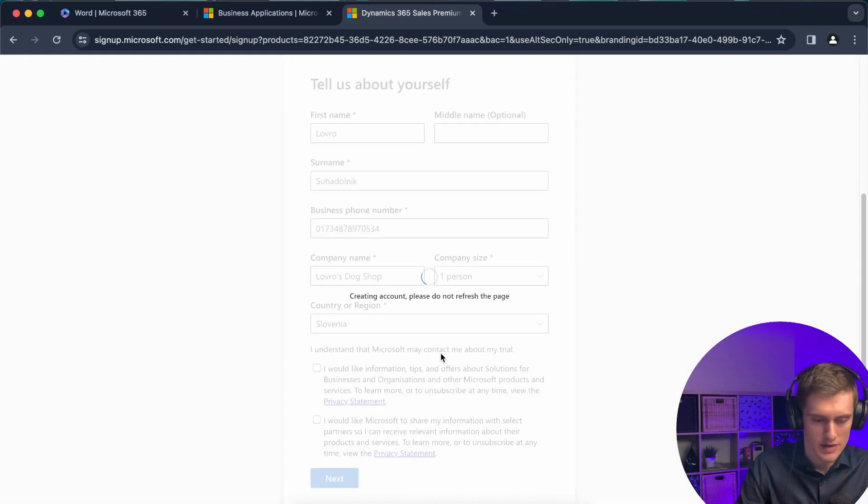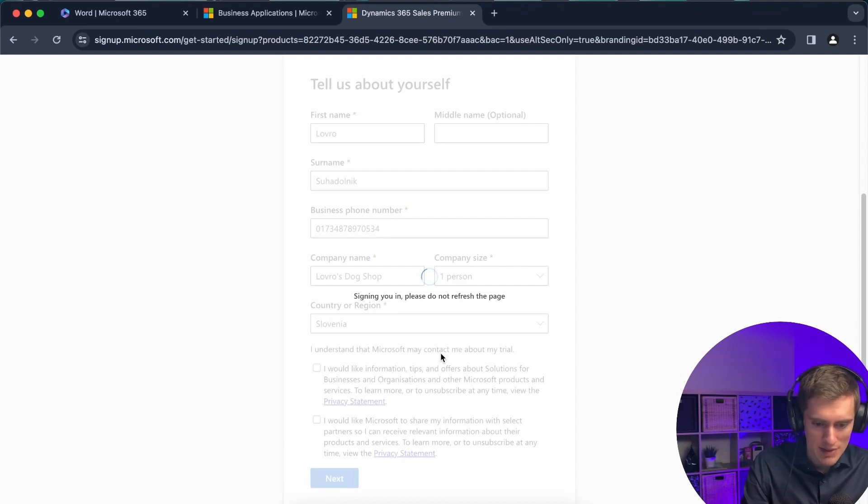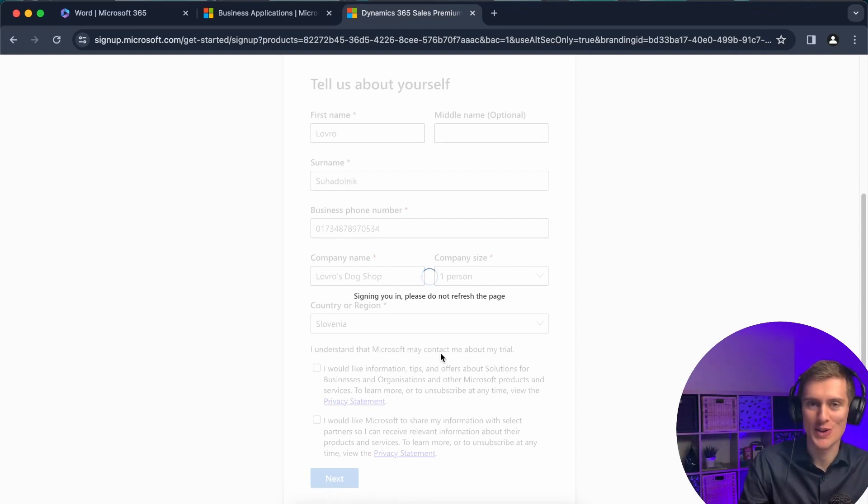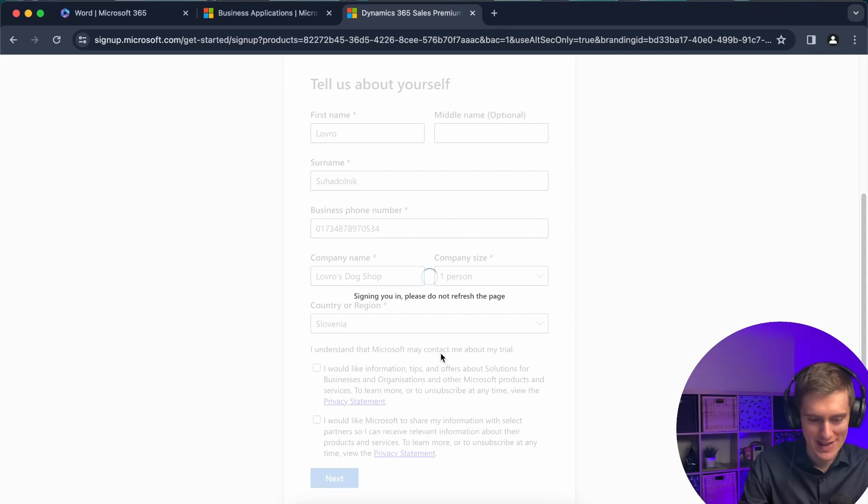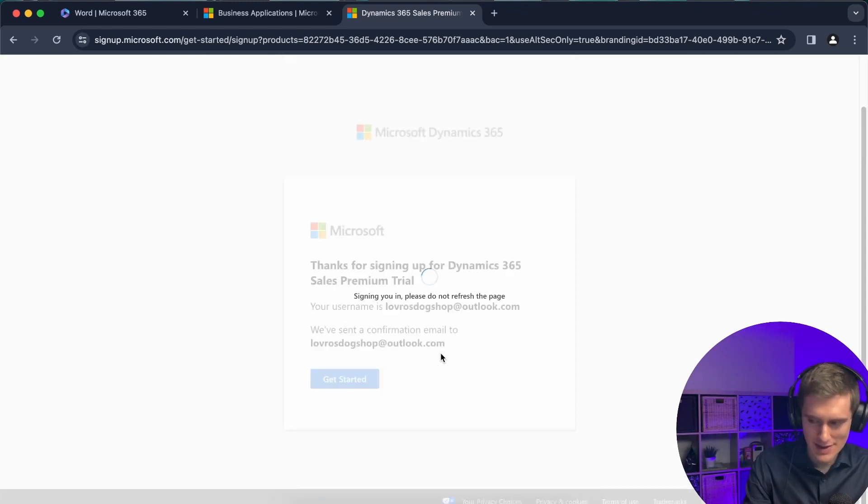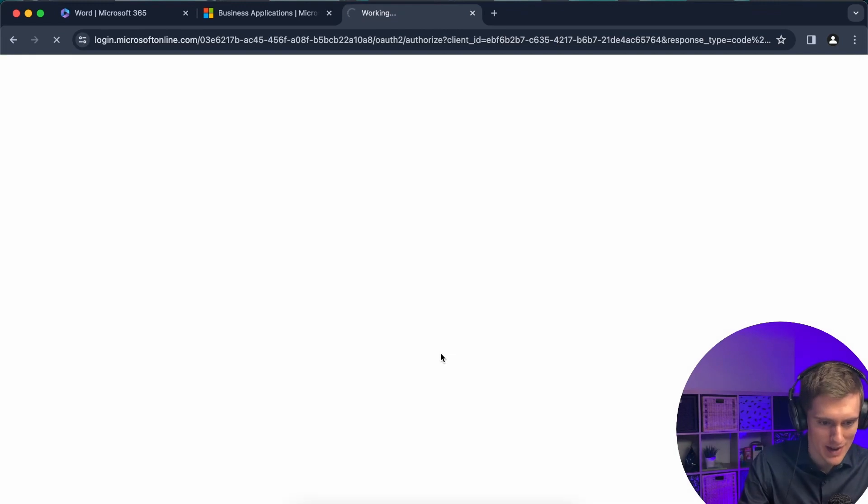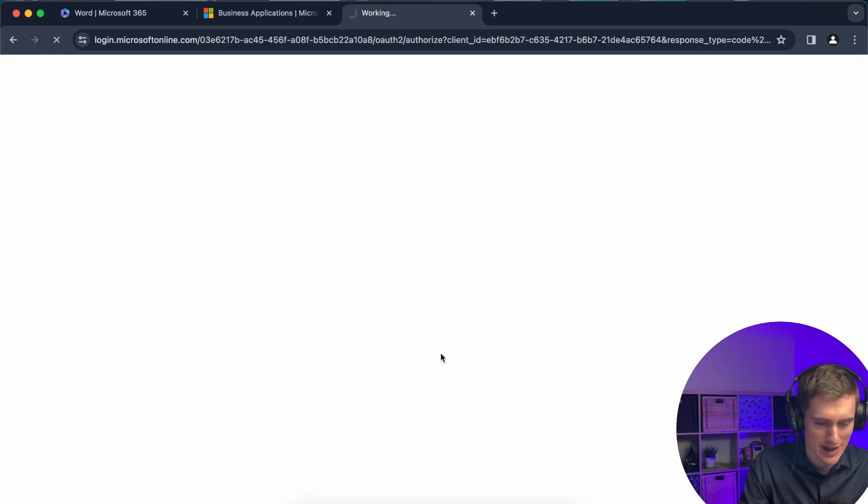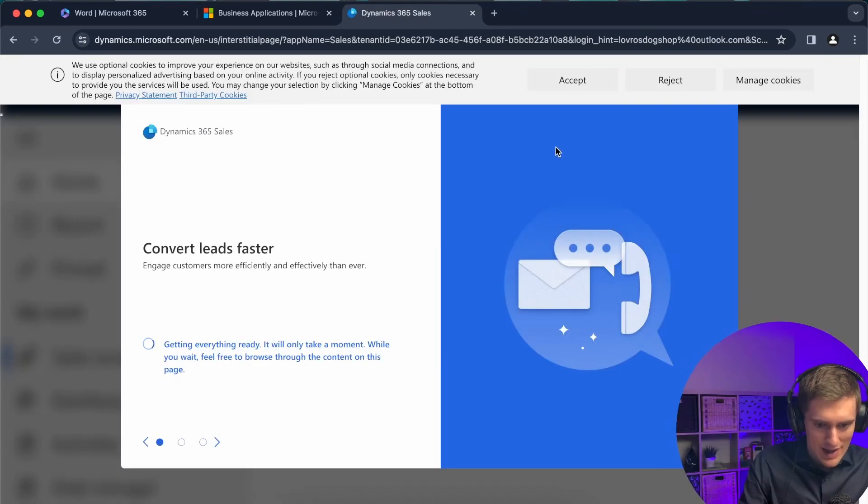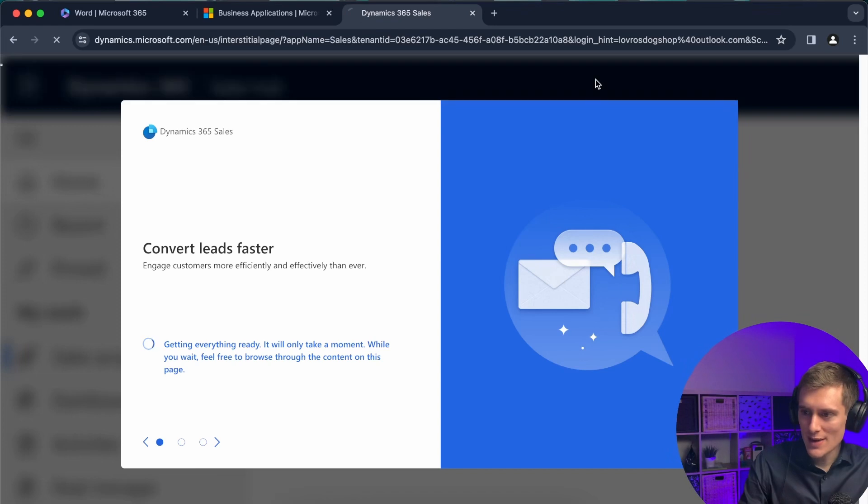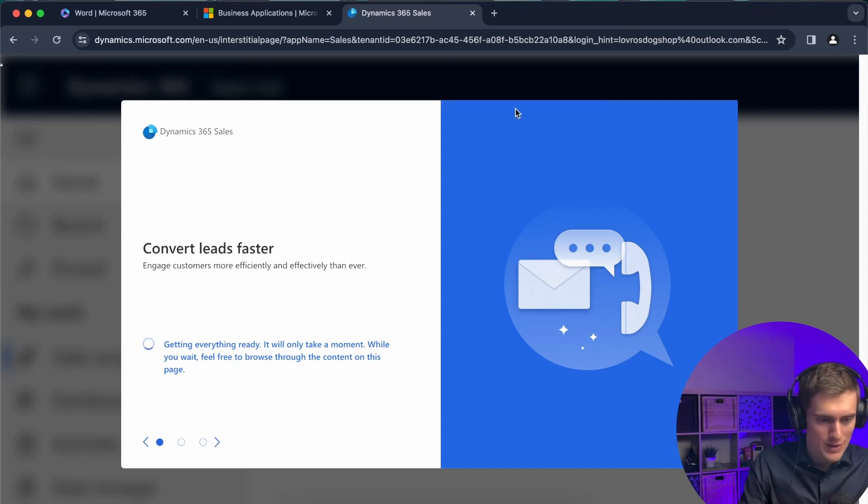And this will take a couple of seconds. Again, it says signing you in. Please do not refresh the page. So be sure not to refresh the page here. You came so far, it's not worth refreshing the page at this step. And oh, are we almost there? Yeah, we are. We are almost there. Look at that. All right. All right. So it looks like we finished. We succeeded.